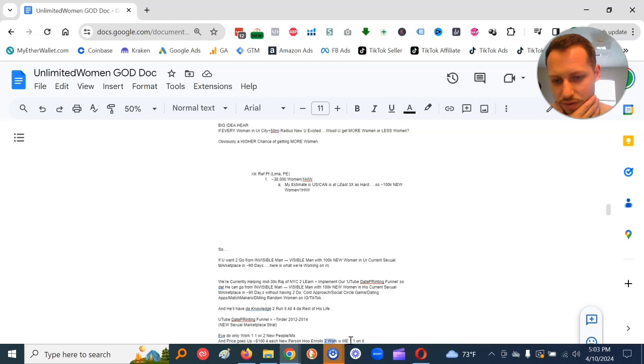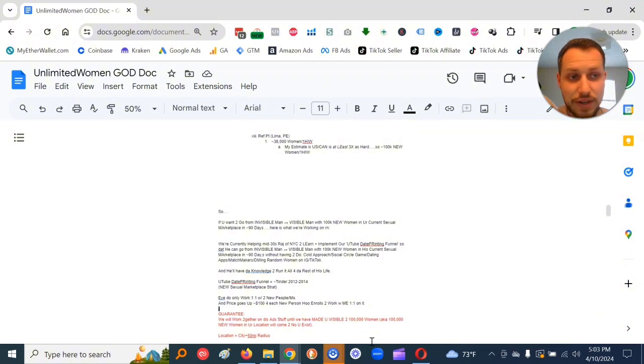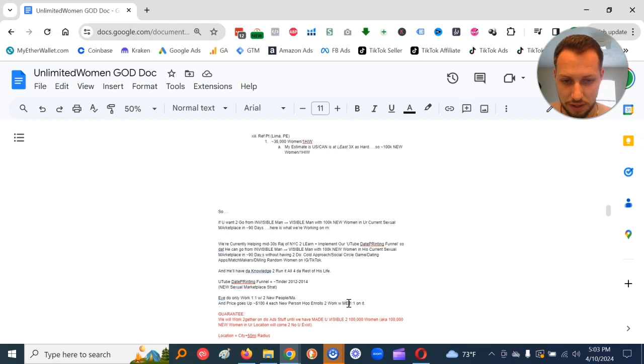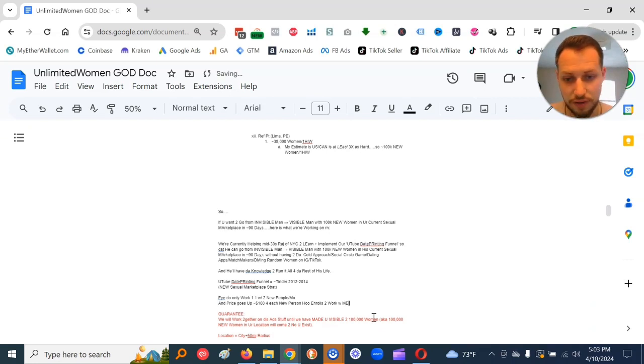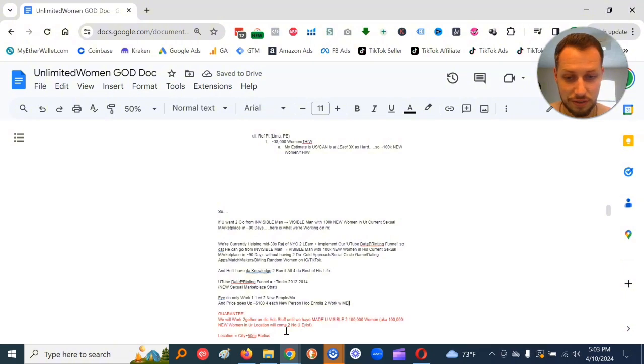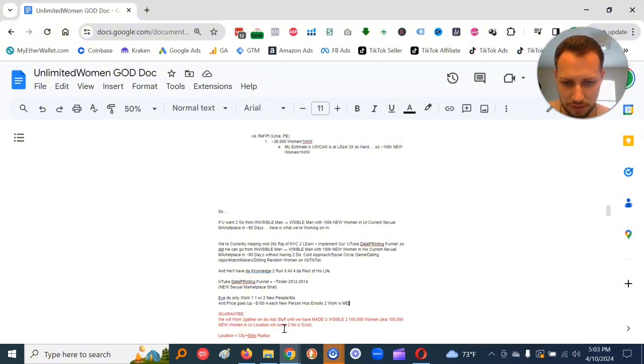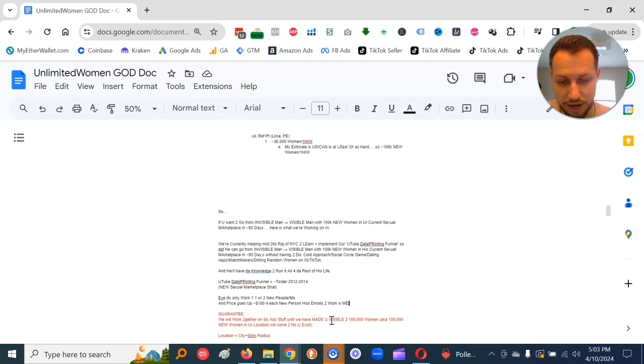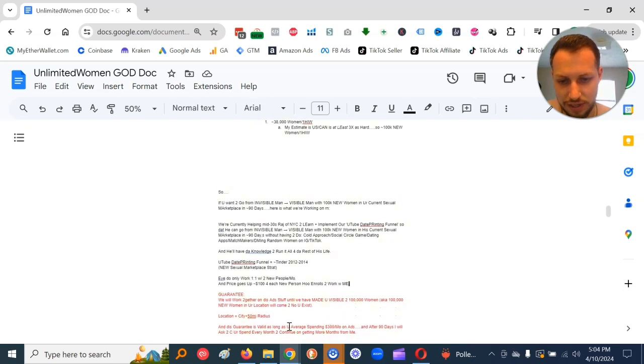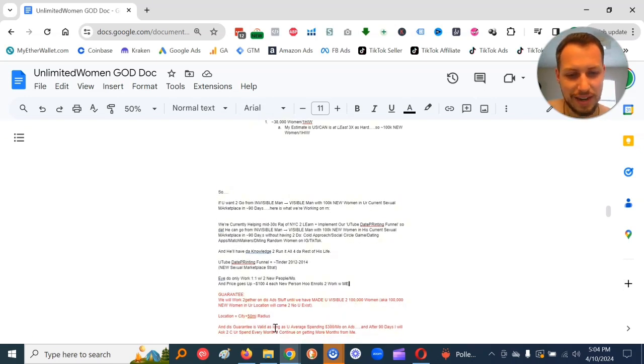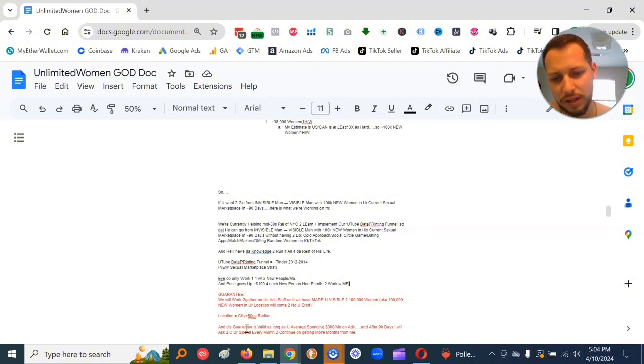So I do only work one-on-one with two new people per month and price goes up approximately 100 bucks for each new person who enrolls to work with me. So I do have a guarantee. We'll work together on this ad stuff until we've made you visible to 100,000 women, a.k.a. 100,000 new women in your location will come to know you exist.